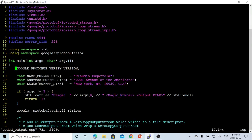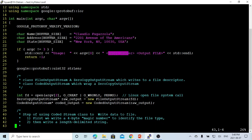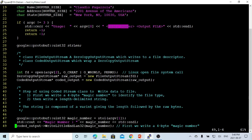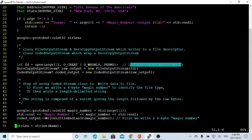The usage of our program is: program name, magic number, and output file. The magic number is a 4-byte number used to identify the file type. To write a file, we first have to open it. The function we use is open, which is the Linux open file system call.